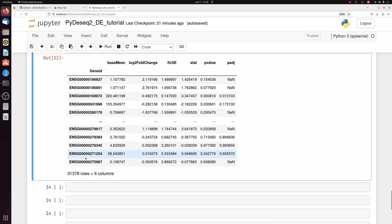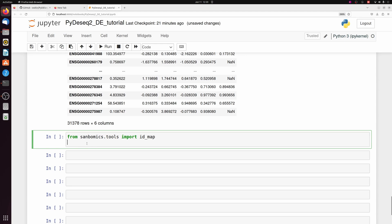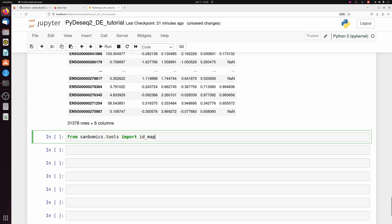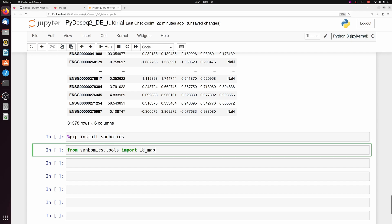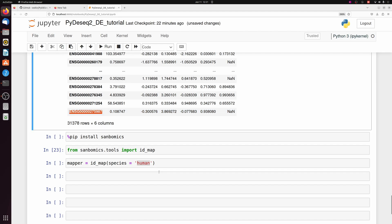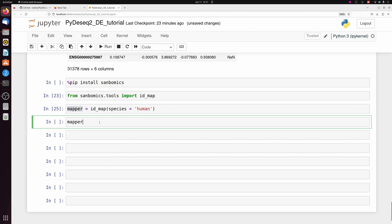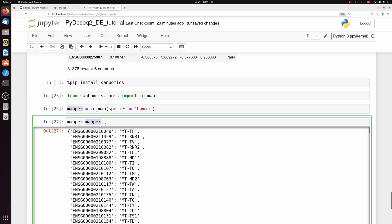But first, let's convert these ensemble IDs to actual gene symbols. And I actually have a tool that I published to do this easily in Python. You can go ahead and install my package like this. And then we're going to use my ID map tool. And we're going to make a mapper. We have to specify that the species is human. By default, it's looking for ensemble IDs. So we don't have to change any of the other parameters. This would just be a dictionary now with all the ensemble IDs and the gene symbols.